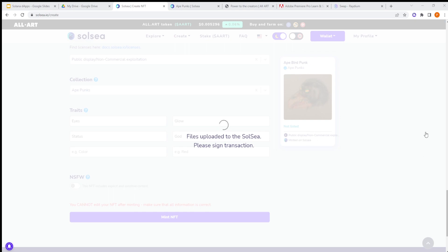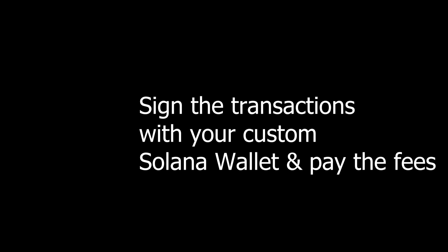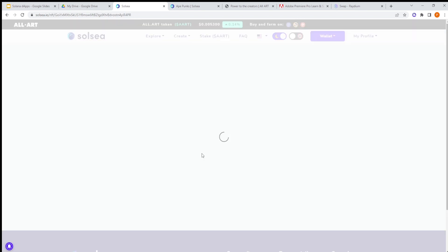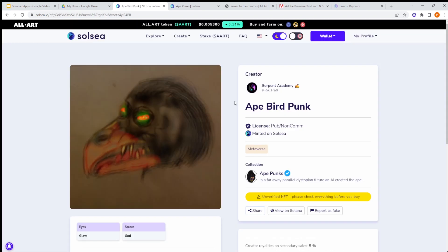Sign the transaction. The recommended process is to mint on your website using Candy Machine or your own code, then verify the collection on SolSea and Magic Eden so people can resell - you can make minting prices very cheap so people can benefit. Now we're approving the transaction for minting, and if everything is okay we should see this NFT in our wallet. We wait for the mint transaction... great, it's already minted! We can see the mint, and here is our NFT in our wallet.